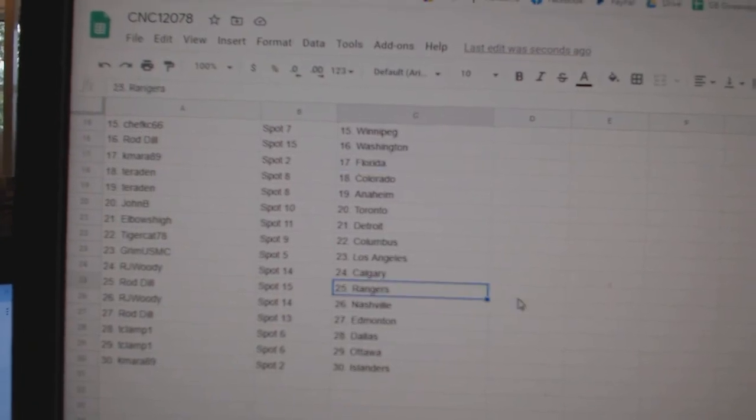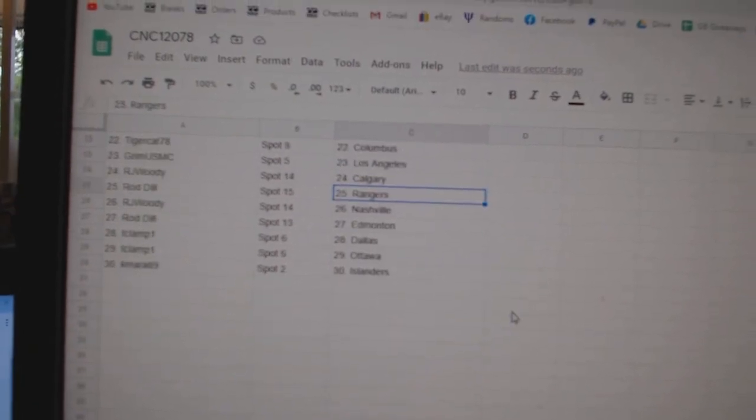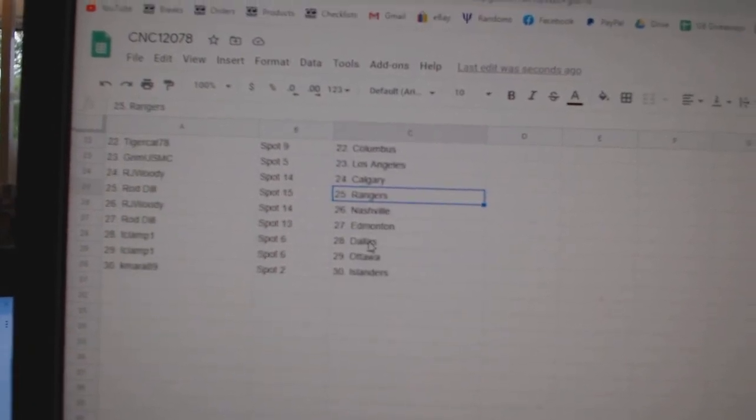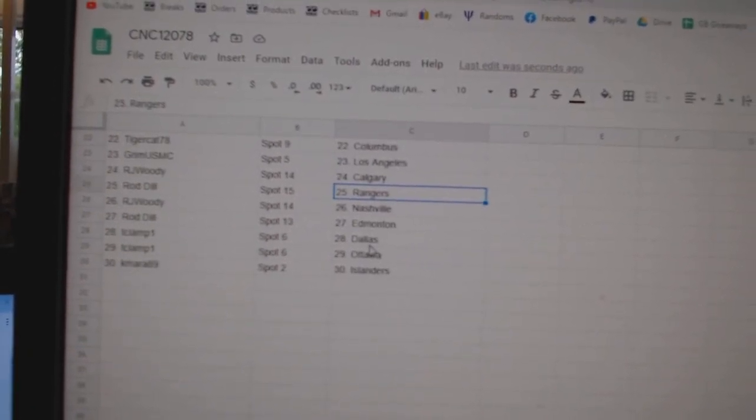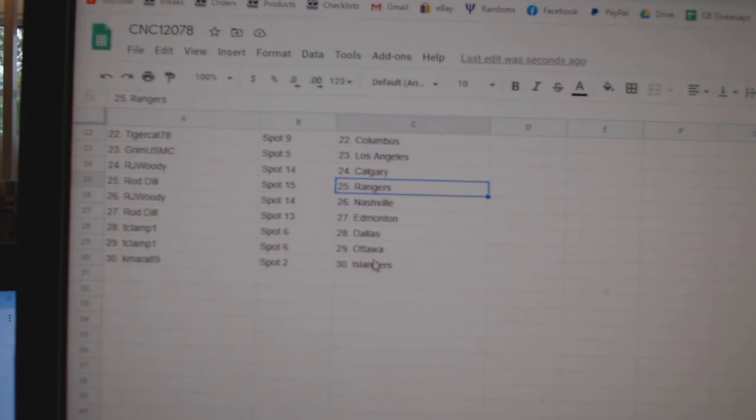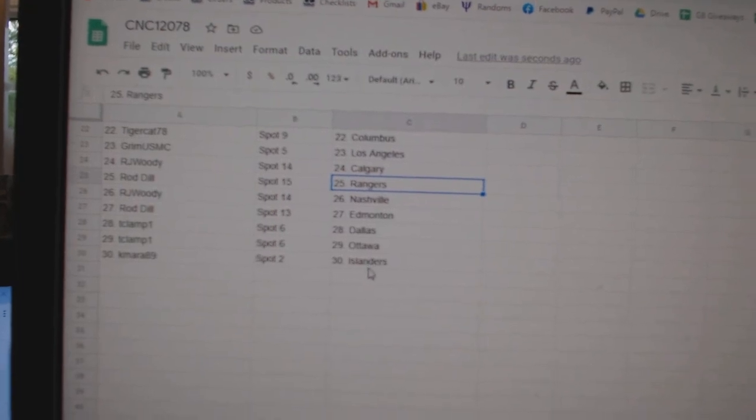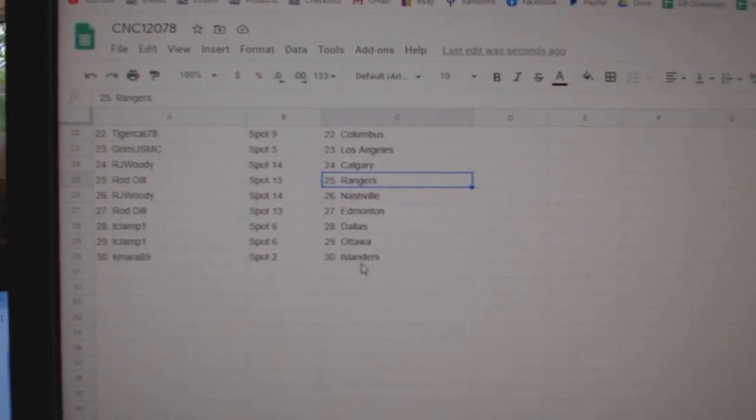Grimm LA, RJ Woody Calgary, Rod Dill Rangers, RJ Woody Nashville, Rod Dill Edmonton, T-Clamp Dallas Ottawa, and Kamara Islanders.